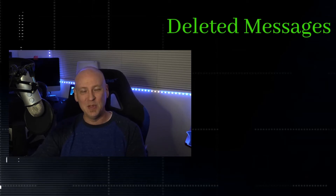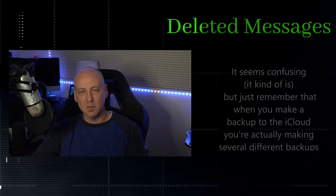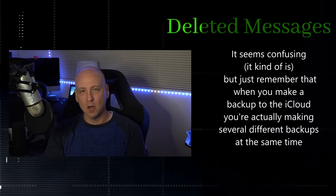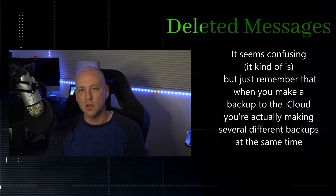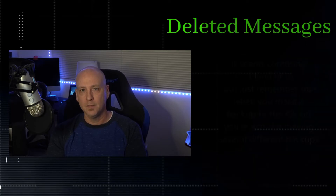I know this is confusing, but we need to look at some articles to make sure you understand exactly what these backups are and why they're so different. Most people don't even realize this: you're not making one backup — you're actually creating two separate backups at the exact same time. Your messages are going to be in one or the other, and that will dictate whether or not you can get them back.